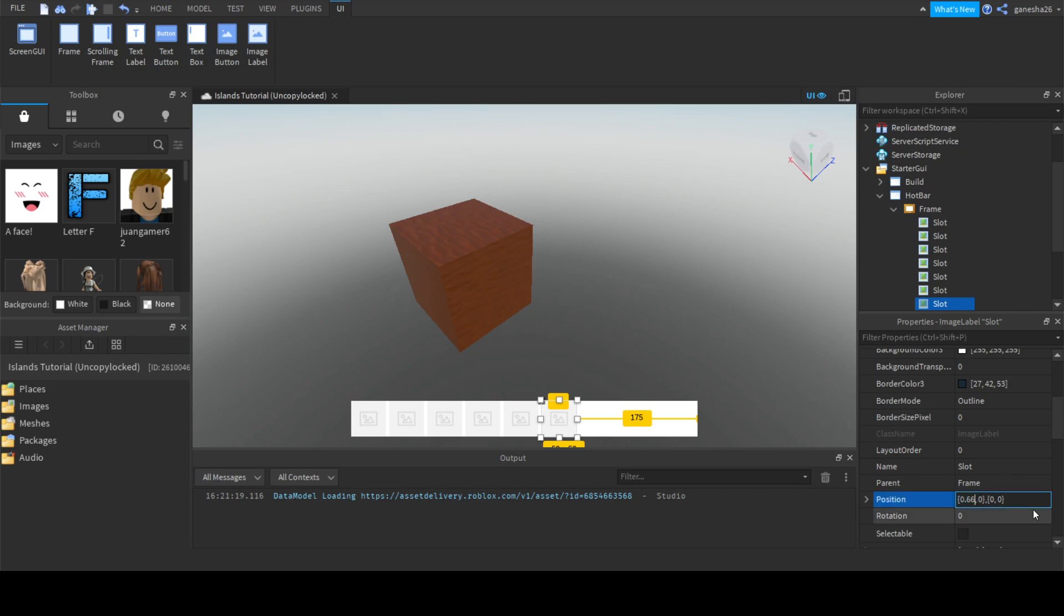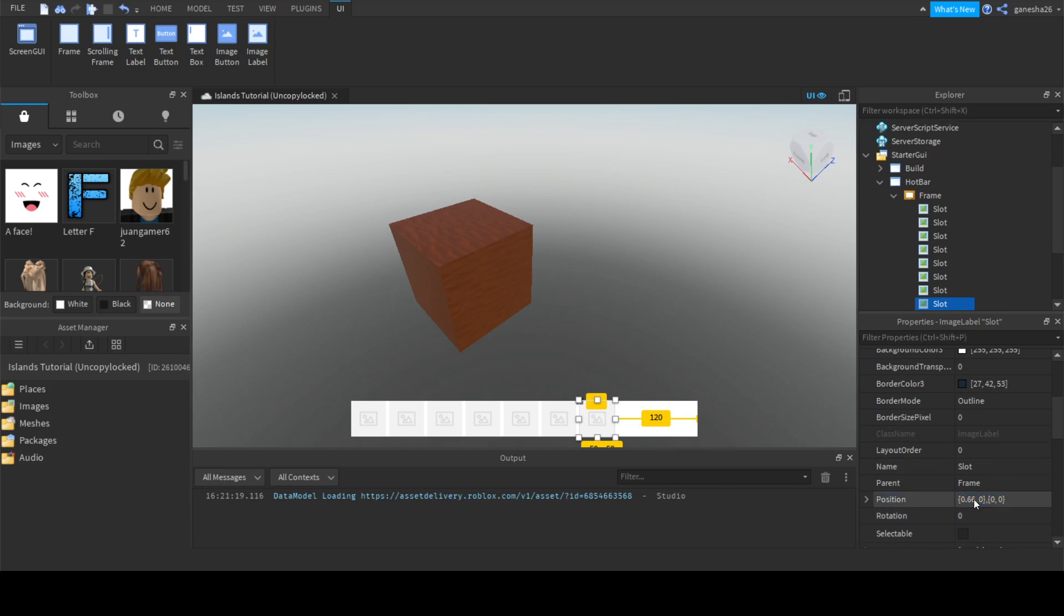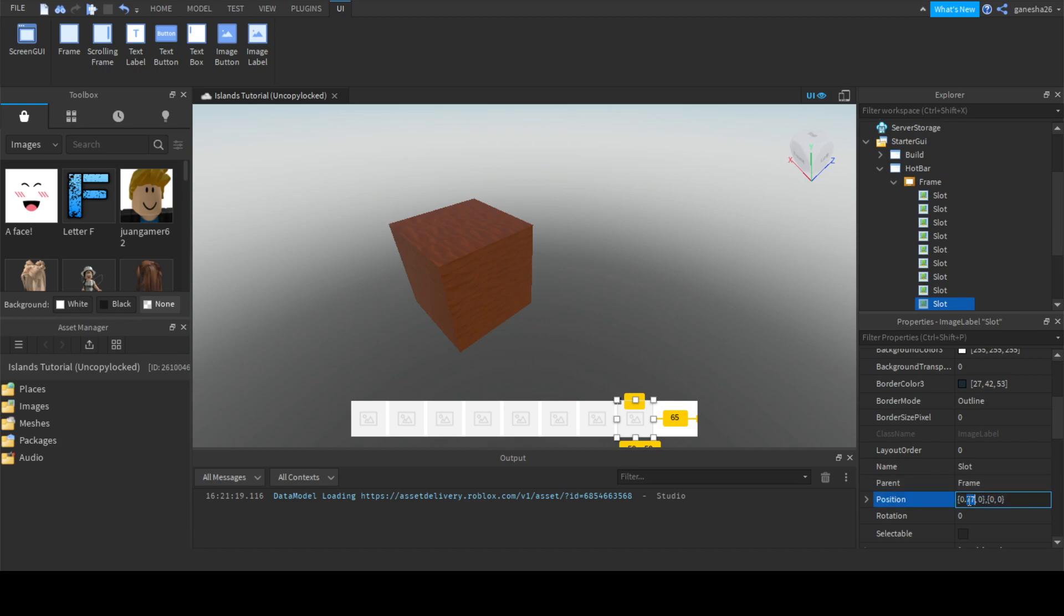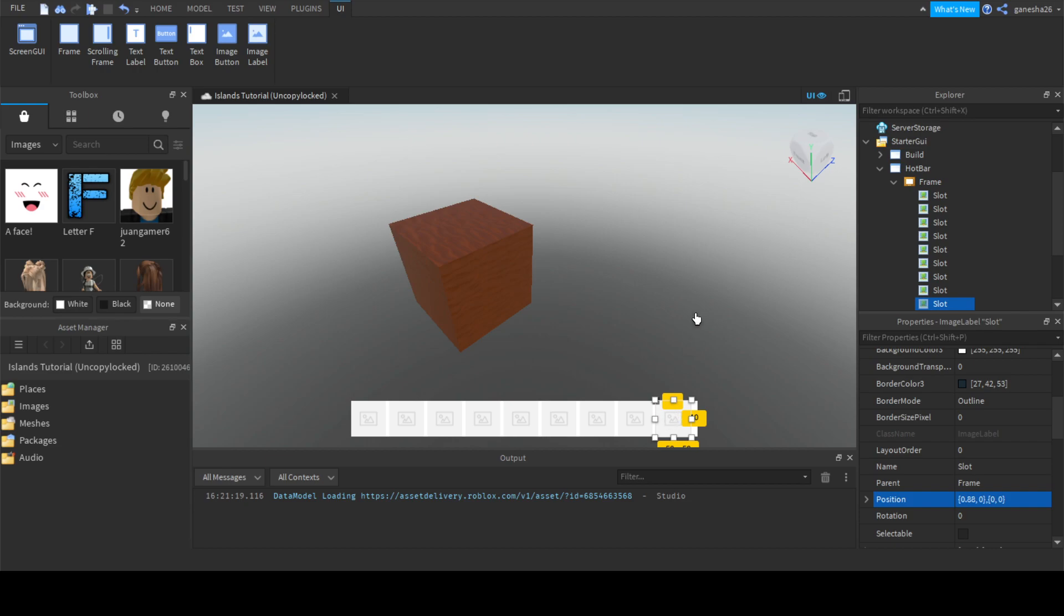Then I think we can just do 3, 3, 4, 4, 5, 5, 6, 6. Oh, and also if you're confused what I'm doing, I'm just duplicating the image labels and then setting their positions a little bit higher. Let's just duplicate that again. 8, 8.